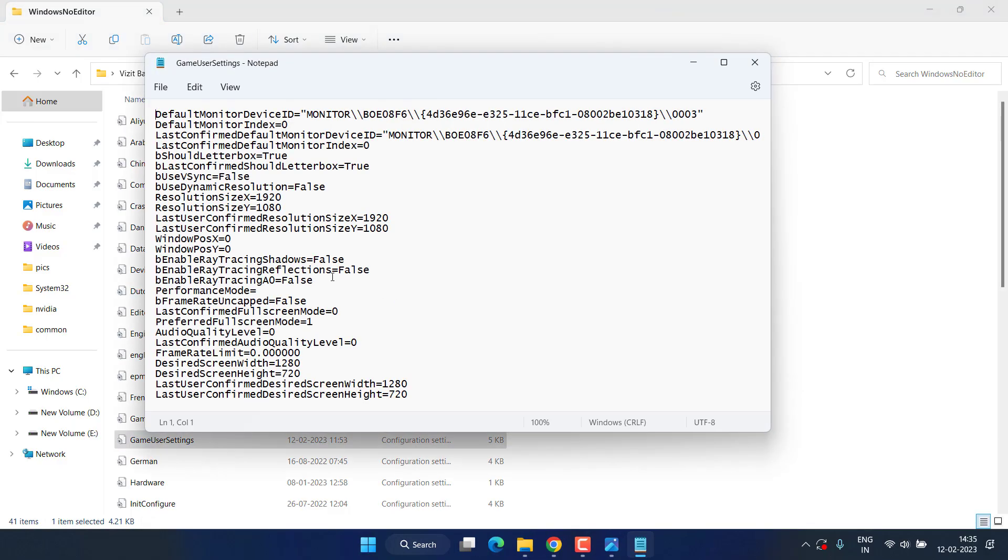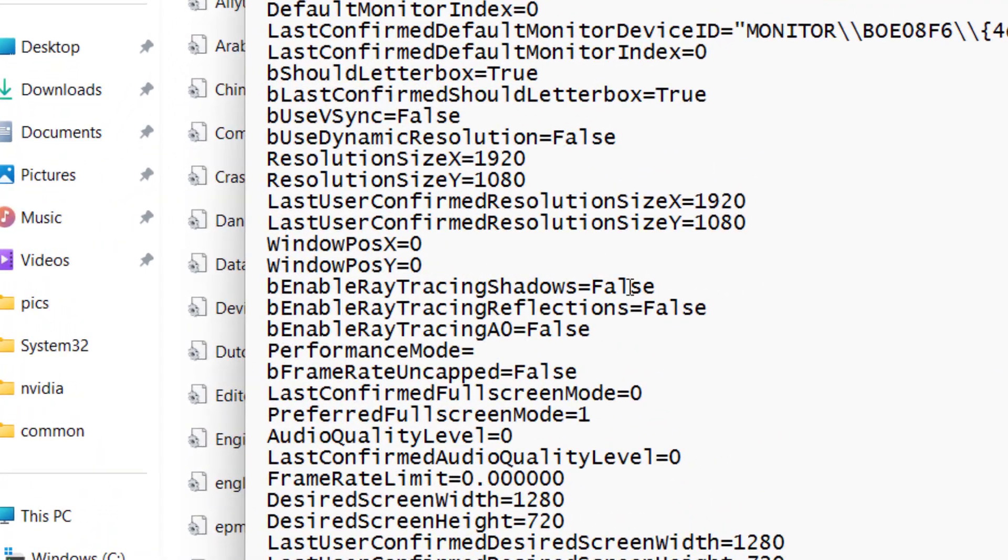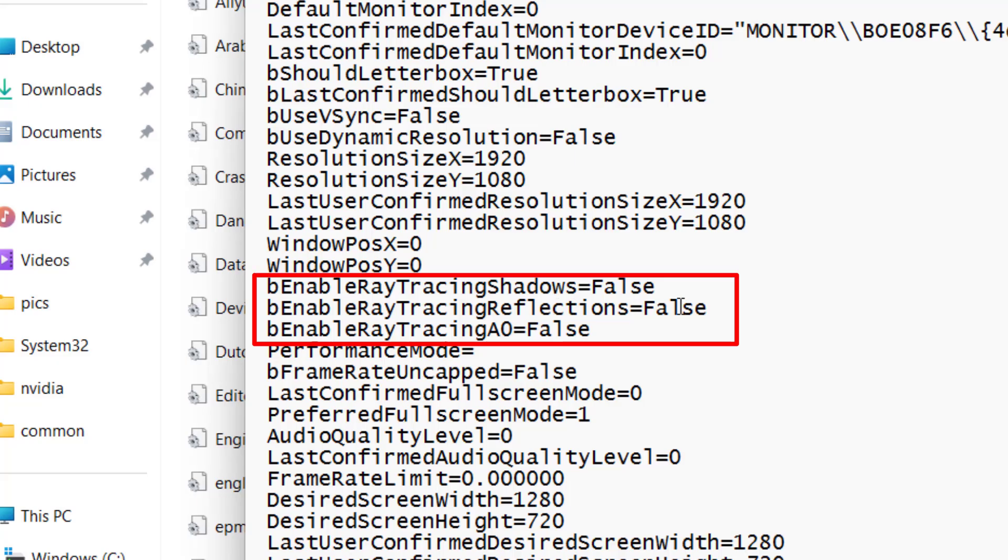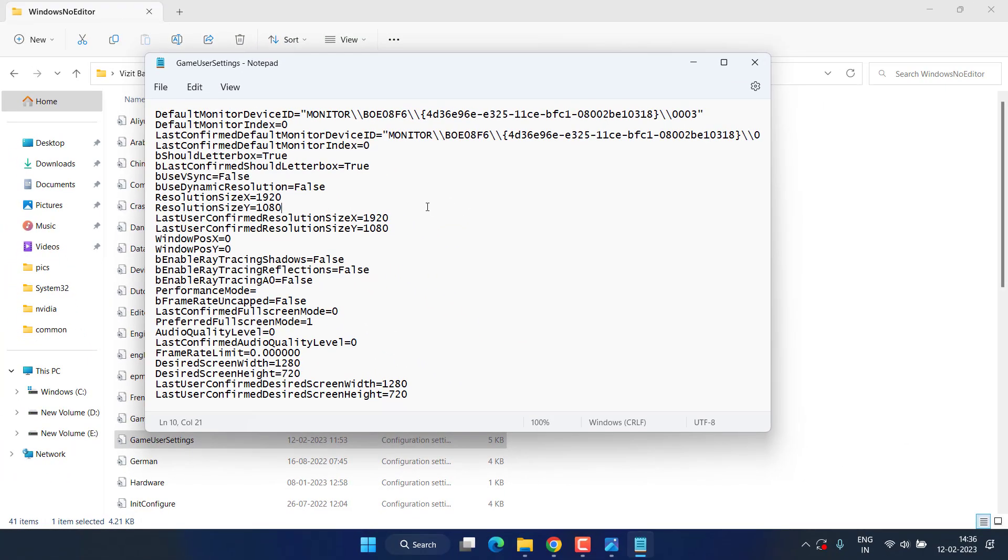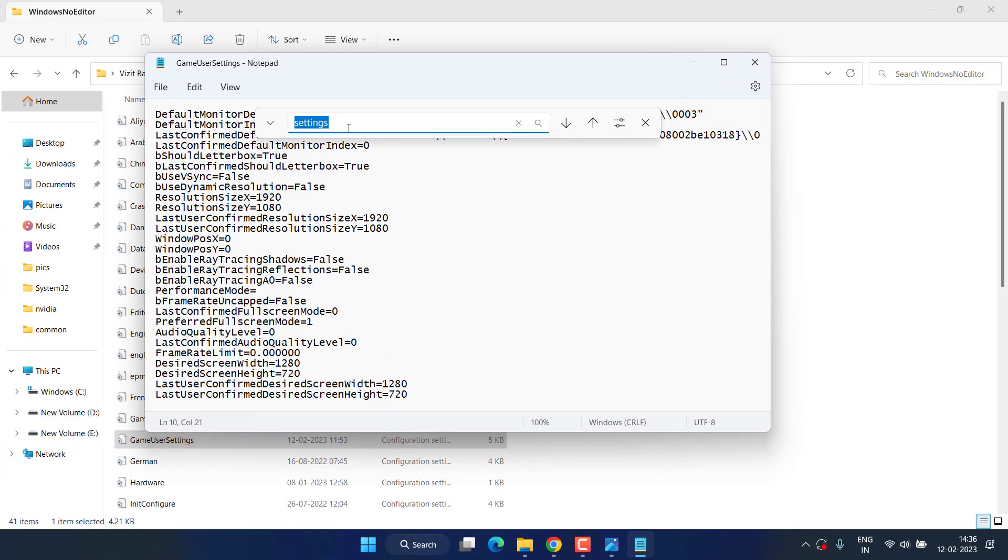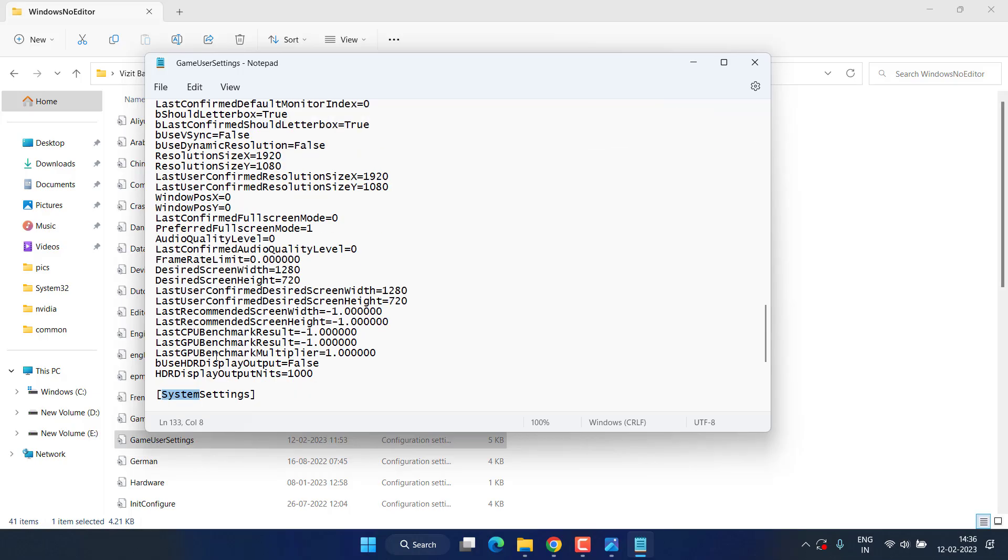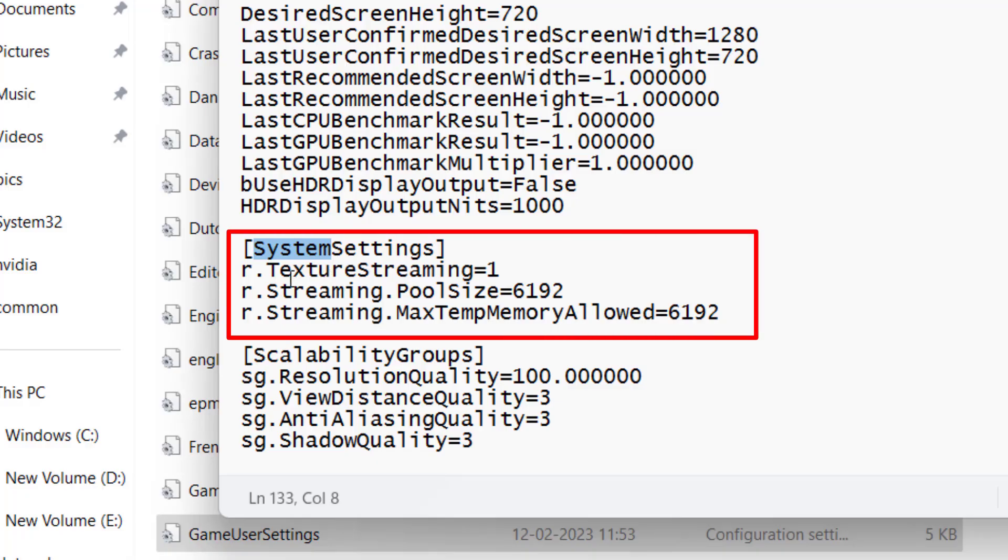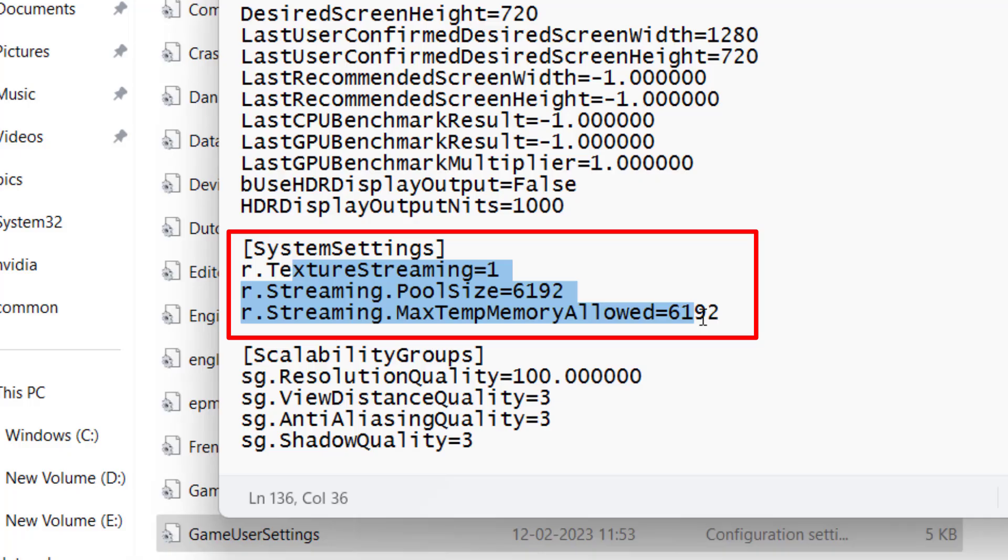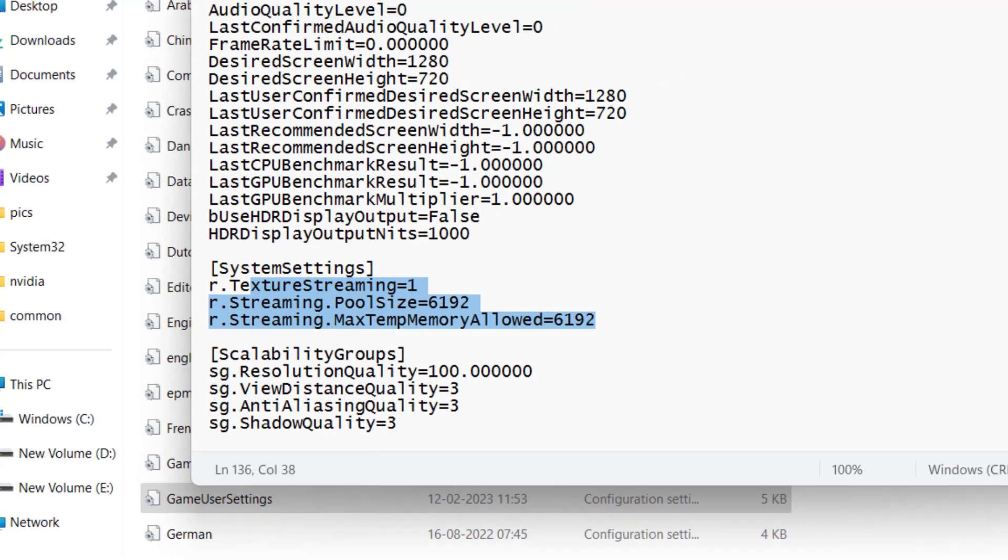Here you need to do a few changes with this file. First, ray tracing shadow must be false. Ray tracing reflections must be false, and thirdly, ray tracing AO must be false. If any of these options is true, make sure you change it to false. Next, press Ctrl+F to open the search bar and type System. Here you see system settings. From here, make these three changes: texture streaming must be 1, streaming pool size must be 6192, and maximum temp memory allowed is 6162. Whatever settings you have, change them to the settings shown in this video.